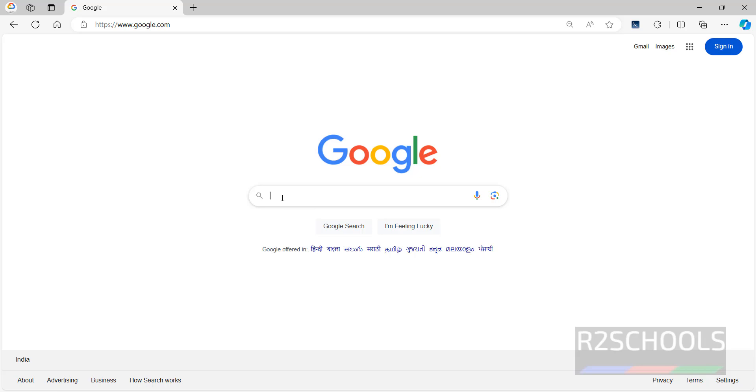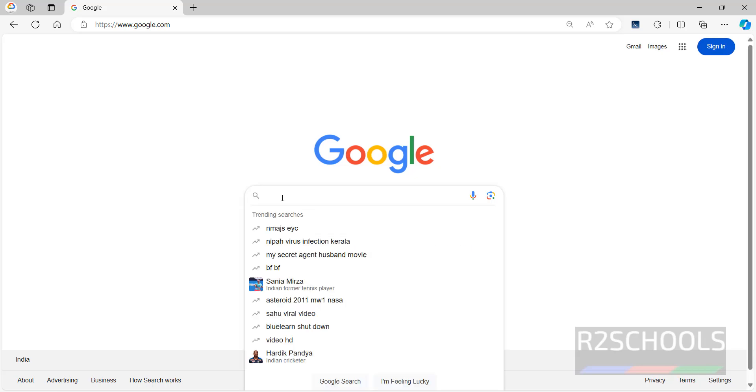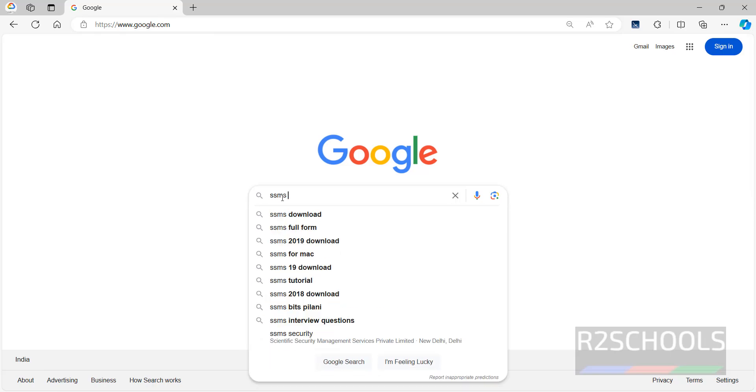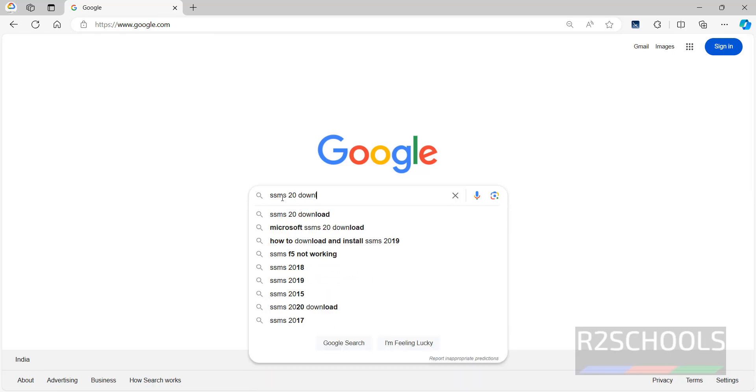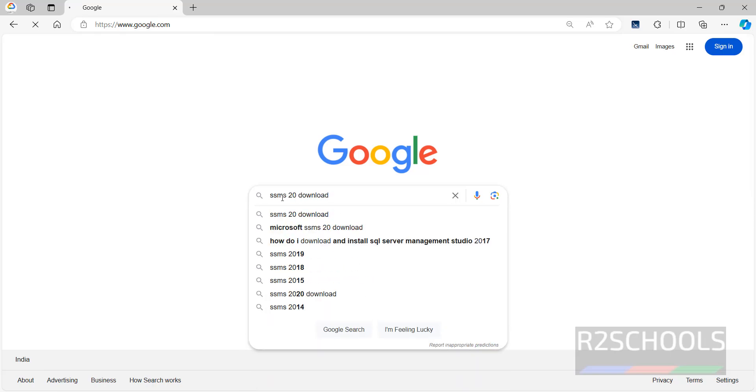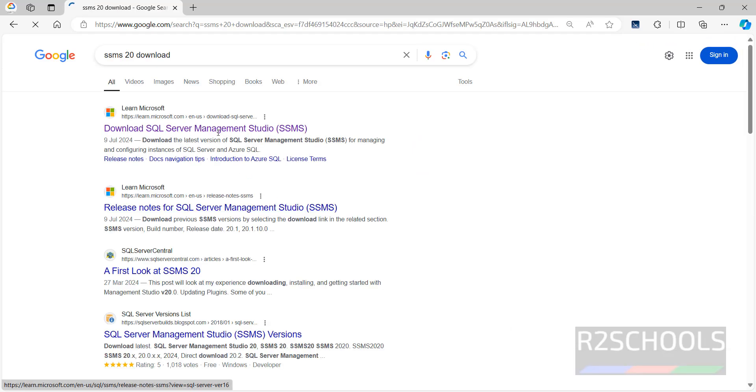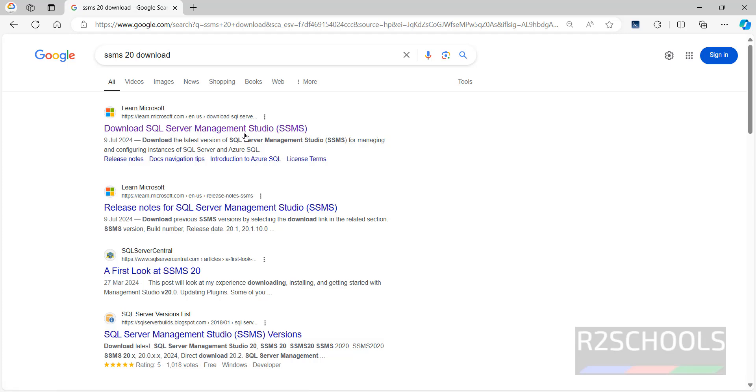First go to any web browser, then go to any search engine and search for SSMS 20 download. Click on the first link that is download SQL Server Management Studio.